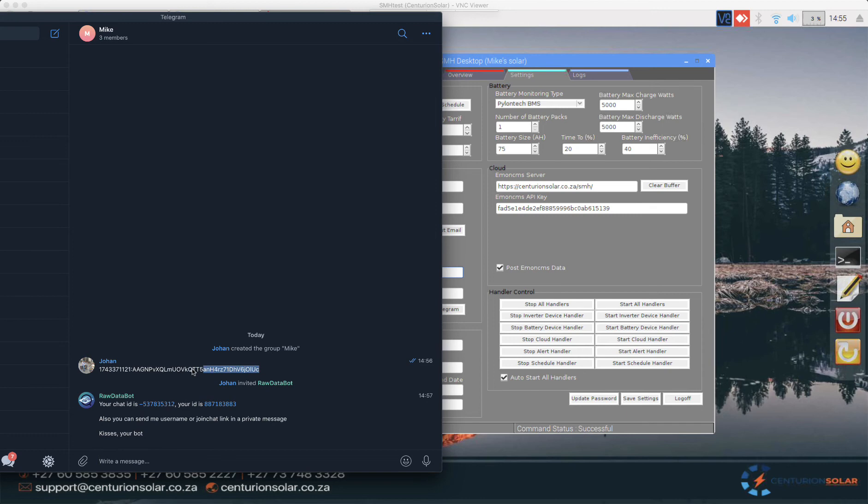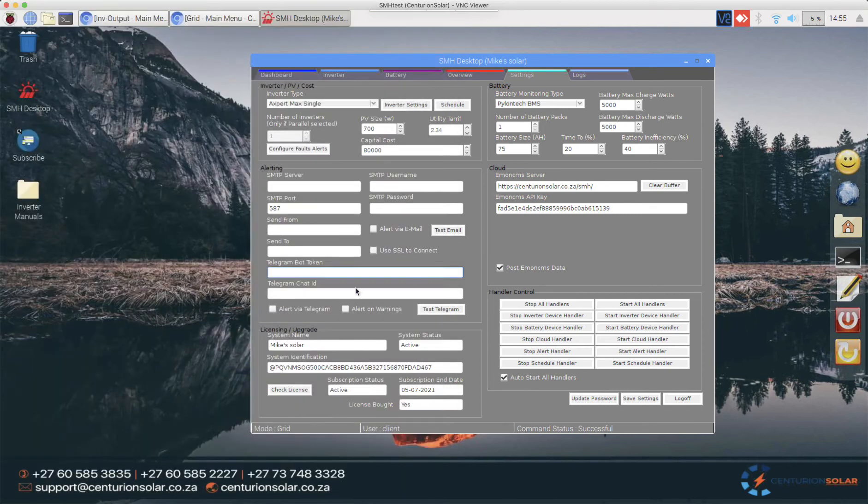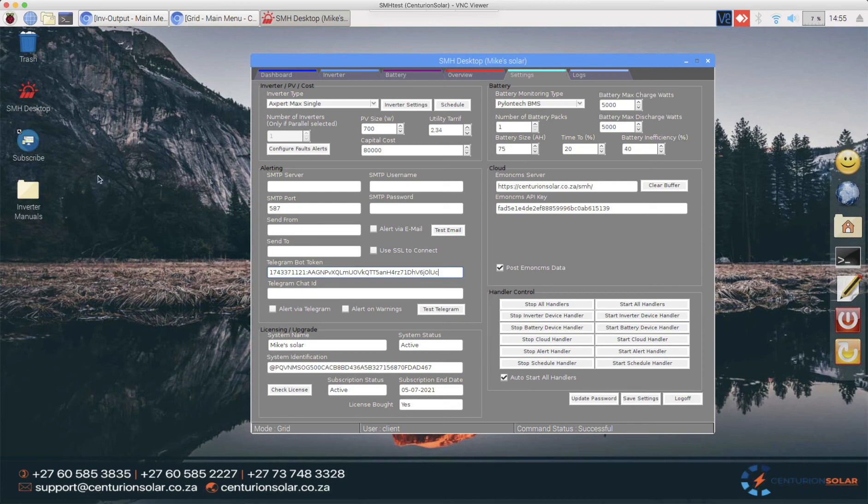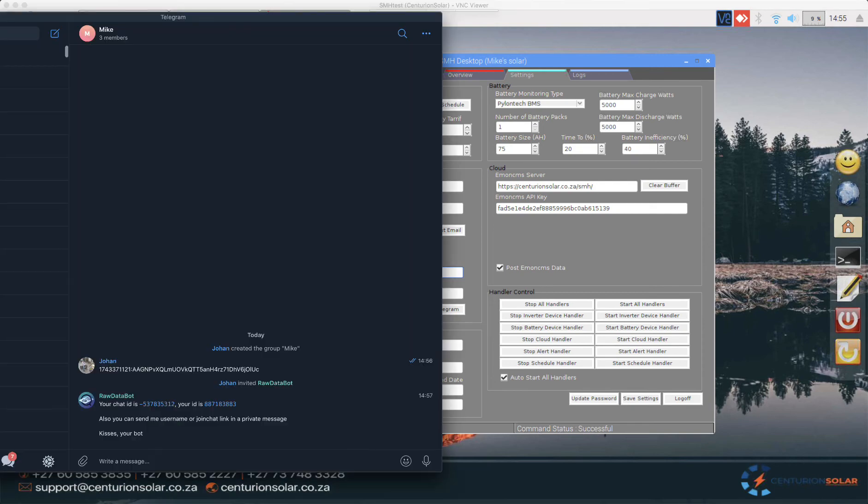Now because we have the bot that we are posting to, we can take that and enter it into our system. If you go back to Telegram, we also have a chat ID. This is the one starting with a minus. Please do take note that the minus is absolutely necessary.